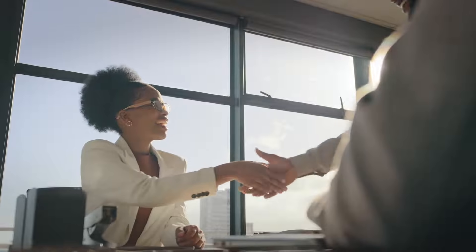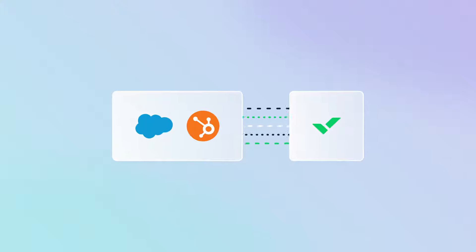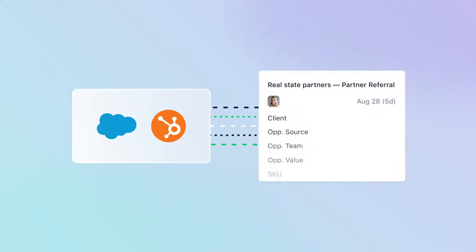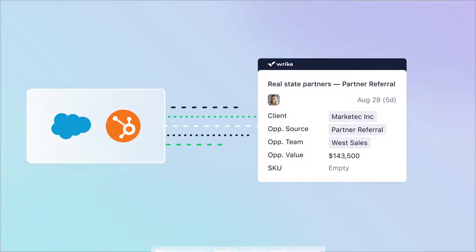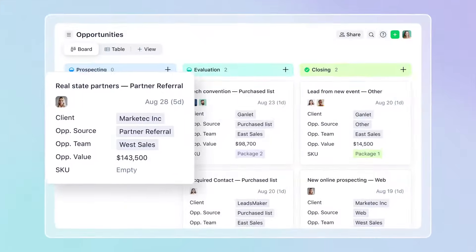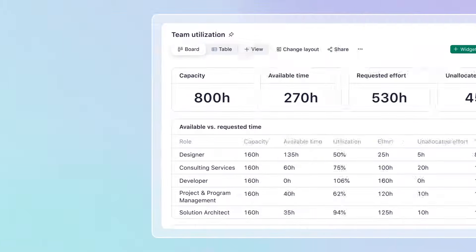They're for you from the first step in your client relationship. Wrike integrates seamlessly with your CRM and illuminates your entire pipeline, from initial contact to scoping and estimating.